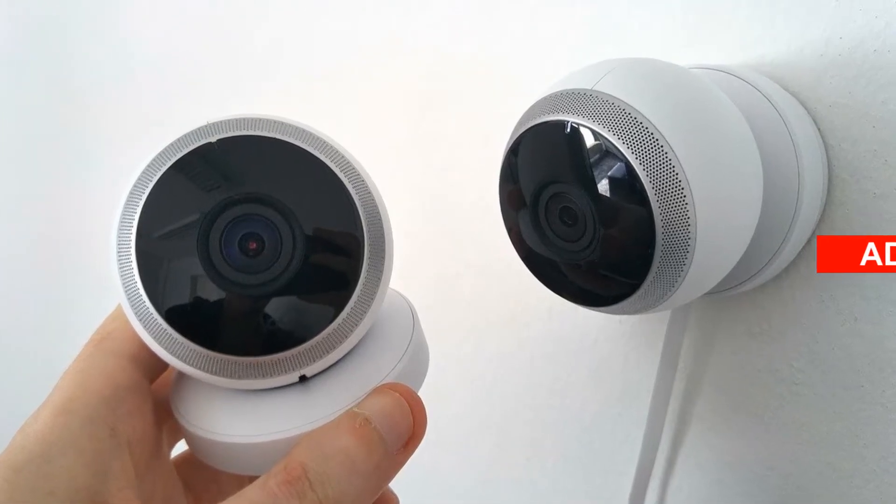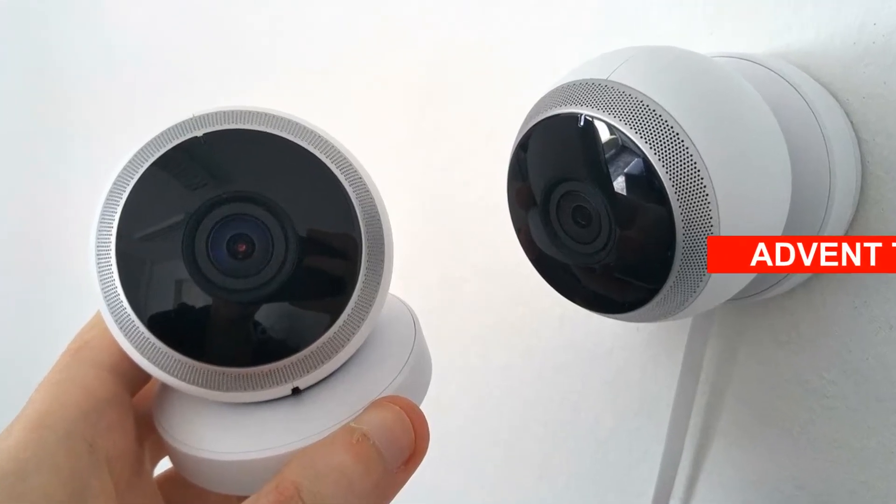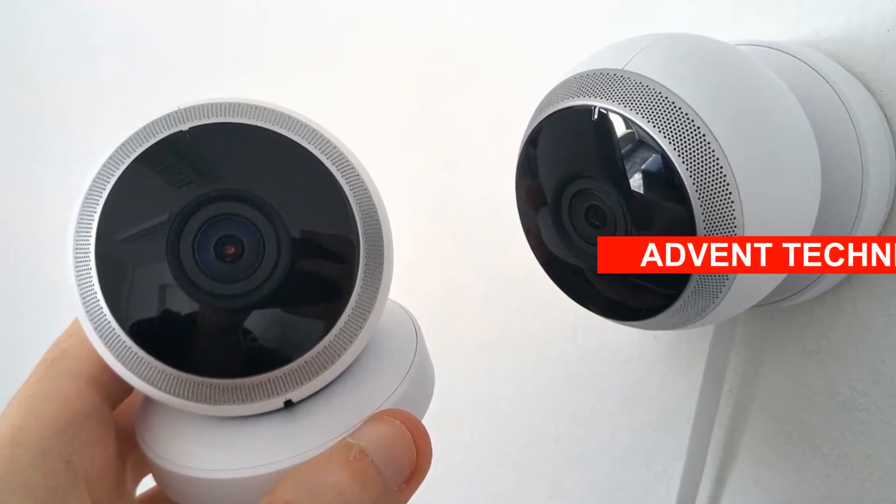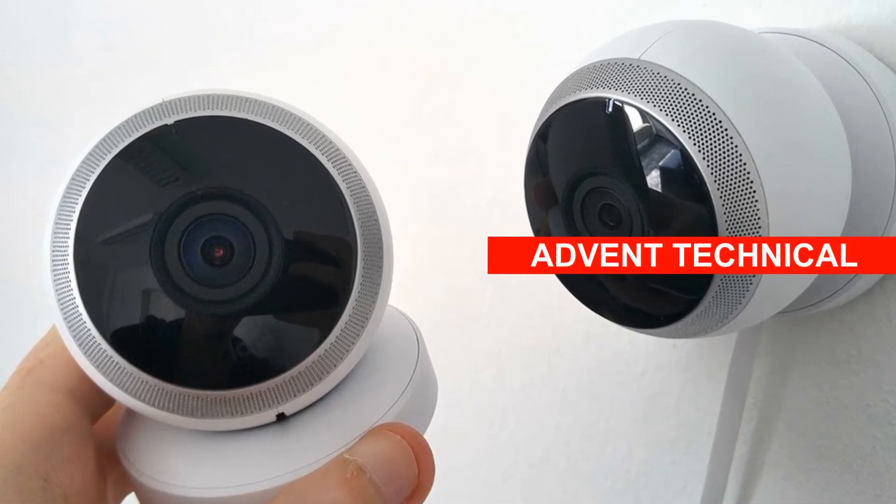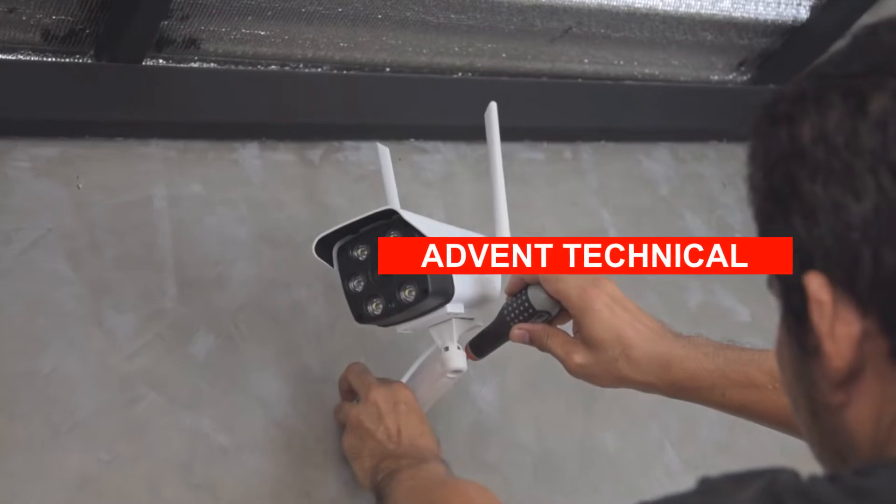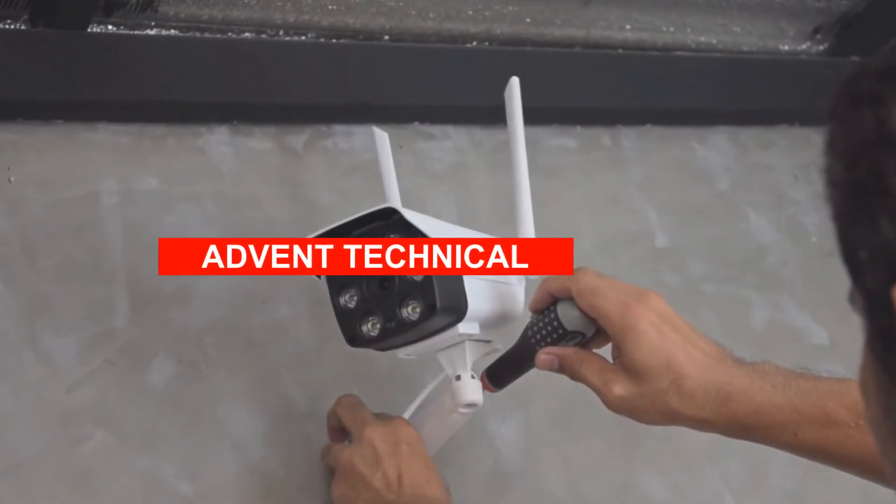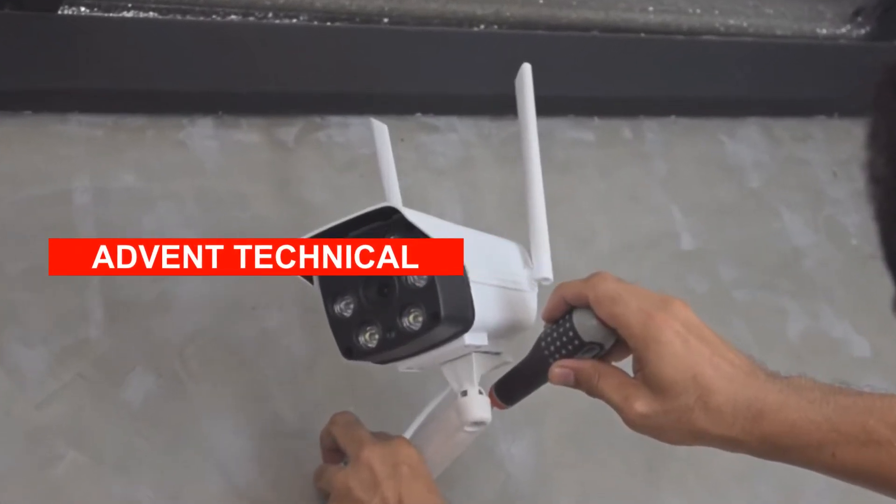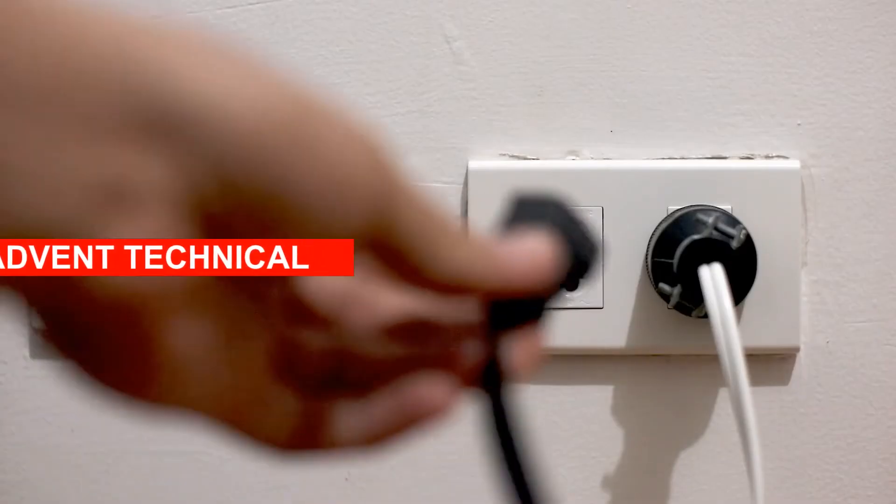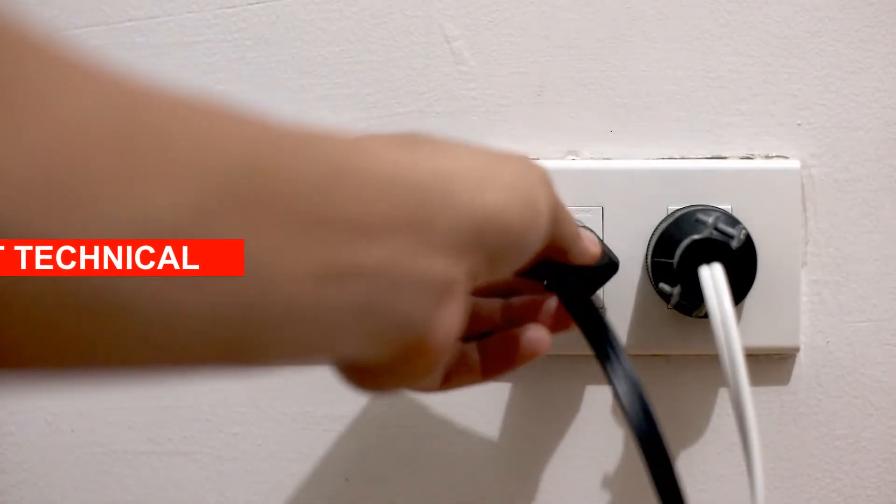You have just finished installing the CCTV system. You have put all your efforts and experience during the installation. Now it's the time to turn it on.